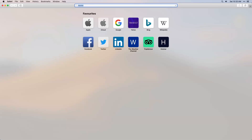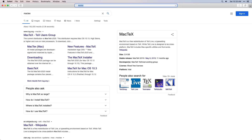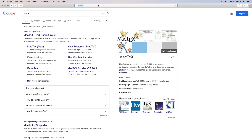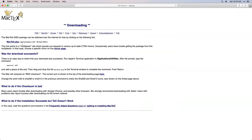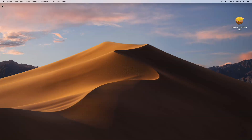Open your browser and search for MacTex. This will open the first website of MacTex. Go ahead with the downloading option. You need to download the MacTex.pkg file, which is approximately 4 GB. It will take some time to download the file.